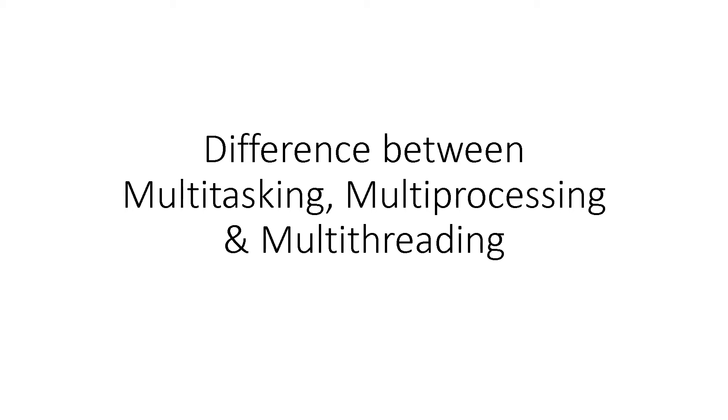In today's class, we are going to discuss the difference between multitasking, multiprocessing and multithreading. This is an important question which can be asked in interviews. Let's see.